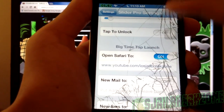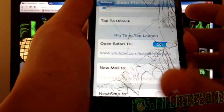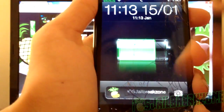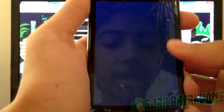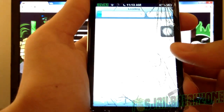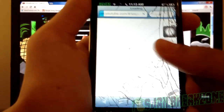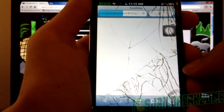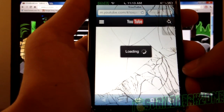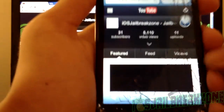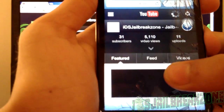I made it open Safari to my channel. So if I go ahead and tap on the Big Time right there, it does look like it's respringing but it isn't — it's actually going into my YouTube channel. And there you go.